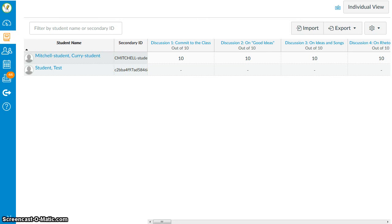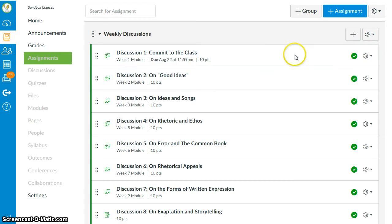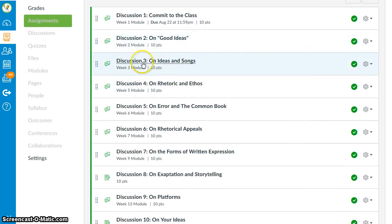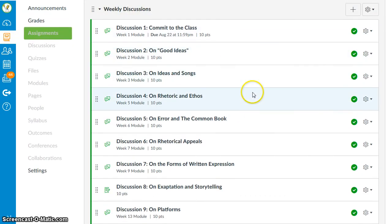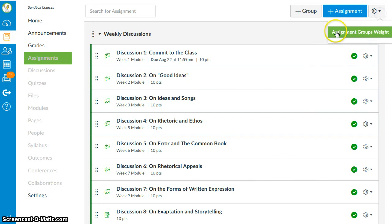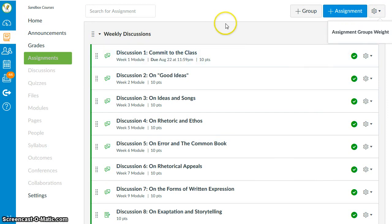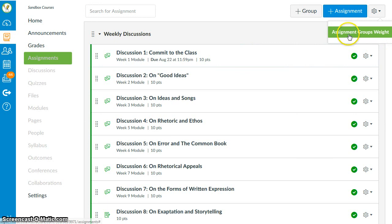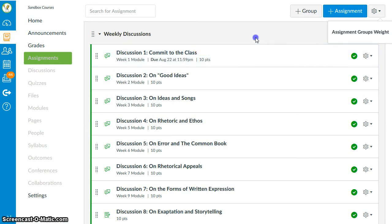There are two ways to build extra credit into Canvas' gradebook. The first way is for a course that has assignments with points that add up to a total, but that does not use the assignment group's weight feature. And the second way is for a course that does rely on assignment group weights.